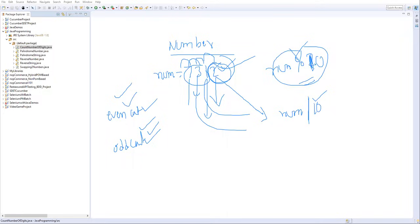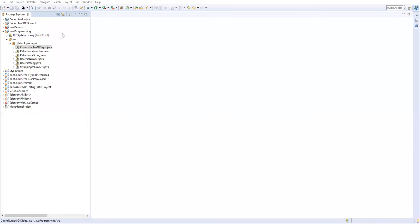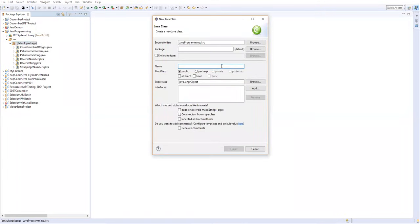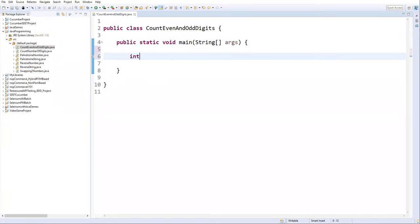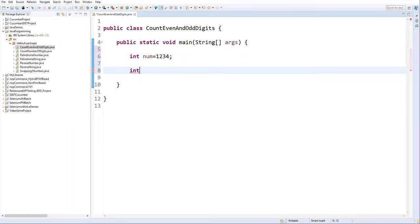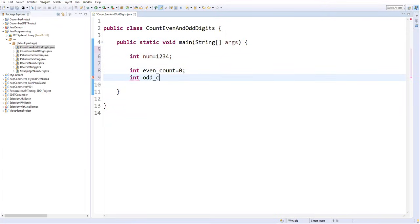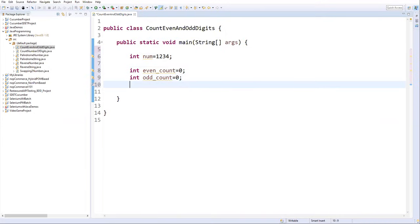Now let's implement this in Eclipse. I'll create a new Java class in my project and name it 'CountEvenAndOddDigits', take the main method, and finish. First, I'll define a number: int number = 1234. Then I'll define two variables to maintain the count: int even_count = 0 and int odd_count = 0.